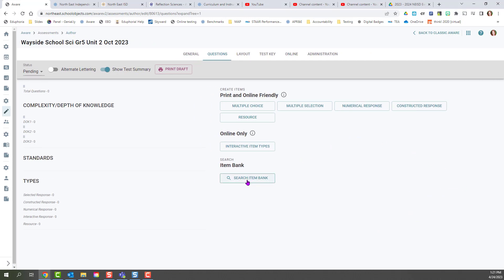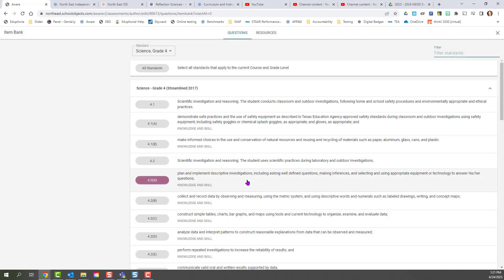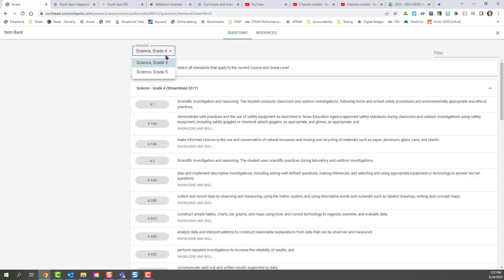We're going to search the item bank just like normal. Whichever was the last item bank I entered, that's going to be the one that comes up first. So you notice up at the top you have different item banks you can switch between.